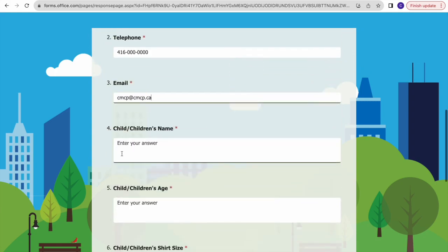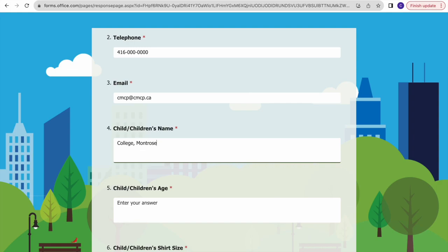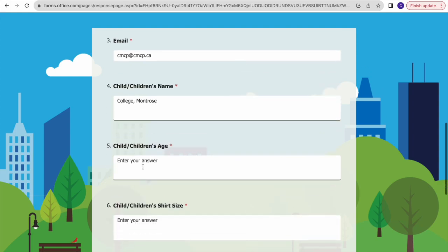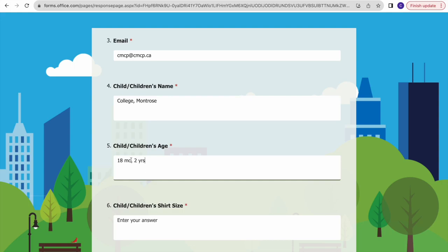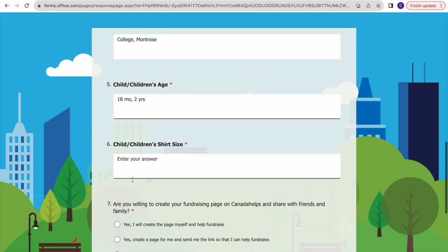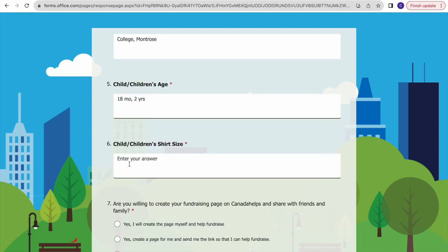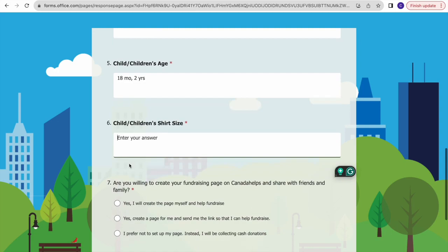Then enter your email or a relevant email to reach you, and your child's name or children's names if you have multiple. Next, put in their ages. Then enter their shirt sizes, because at The Big Tottle we offer free t-shirts to all child participants.